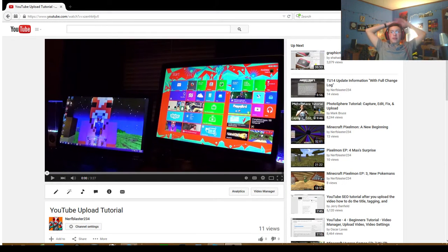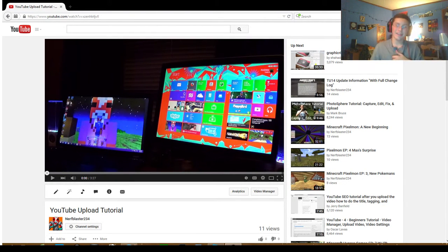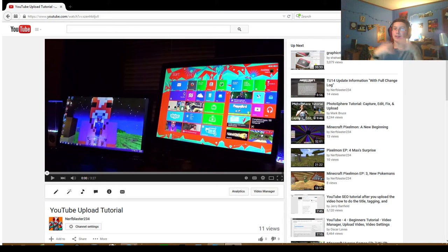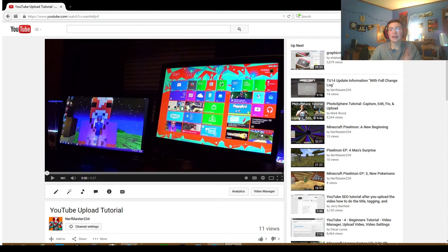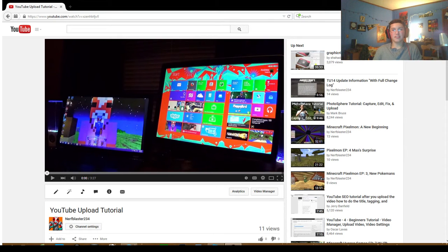Hey guys, what's up? It's me, Nerf Blaster234, and today we're going to be doing a react video. I'm probably not going to be doing any crazy crunching or anything. I'm probably just going to be laughing at my previous self last year during the summer because I was an idiot.